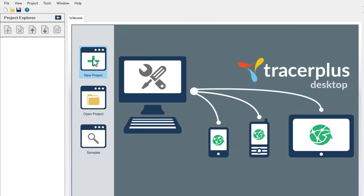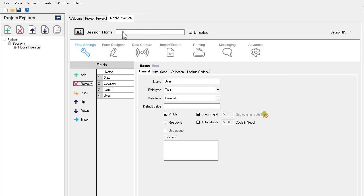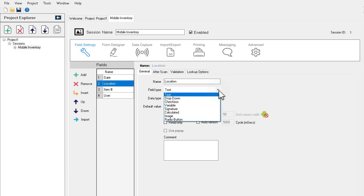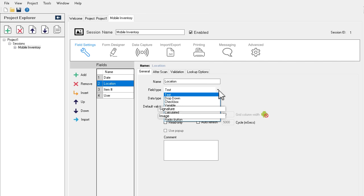Or, using the solution's powerful interface design controls, you can build an app from scratch and customize it any way you want. Add or configure fields, such as drop-down menus, checkboxes, signature and image capture,